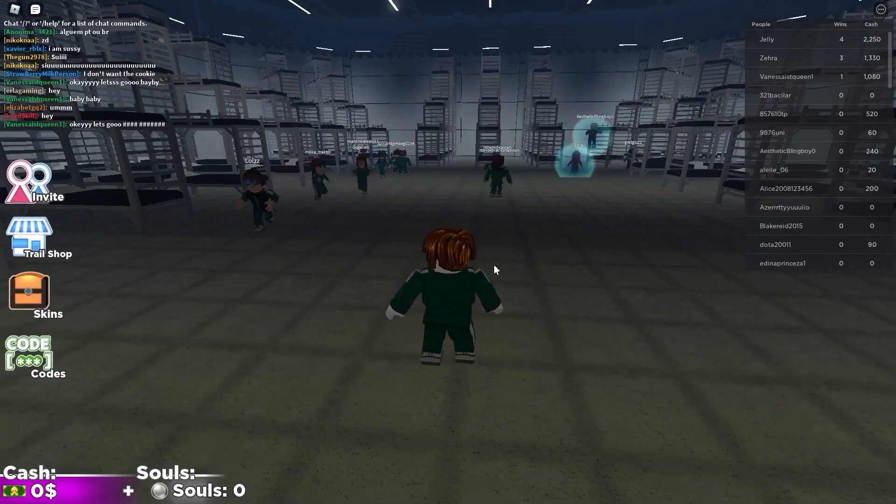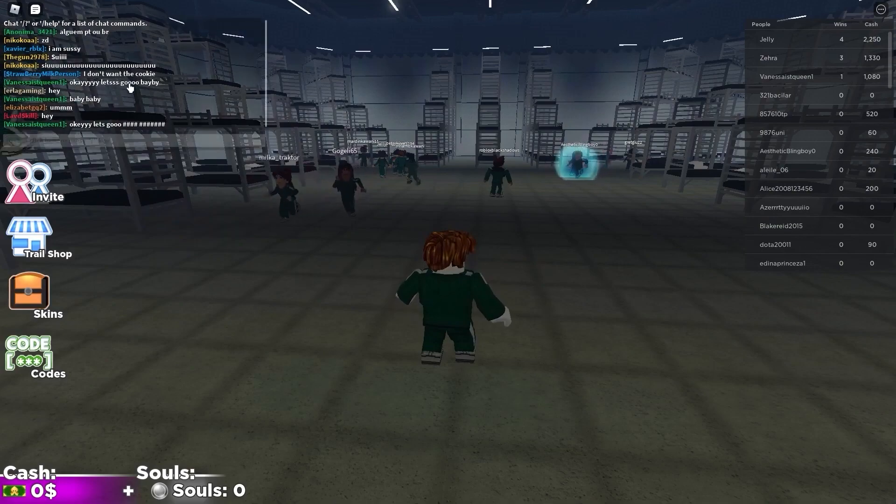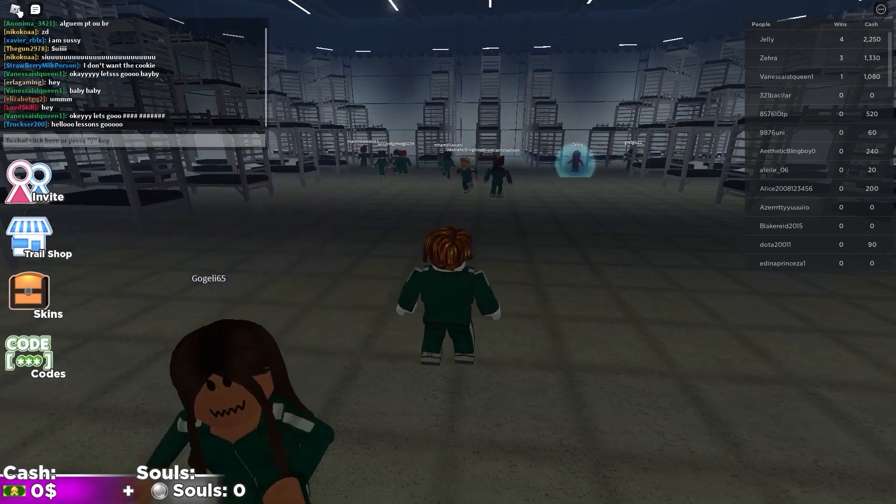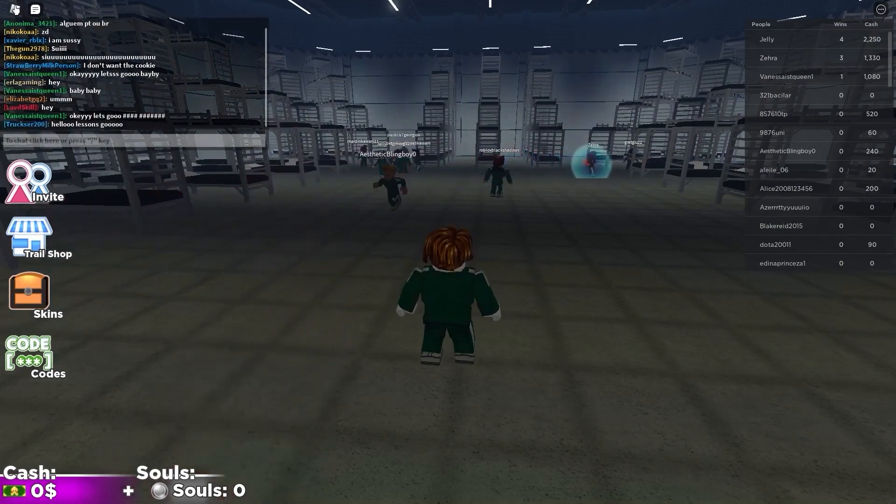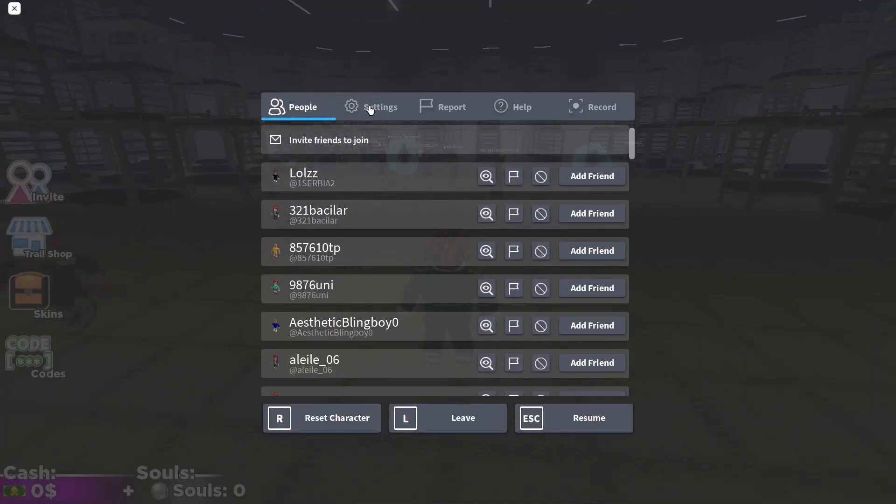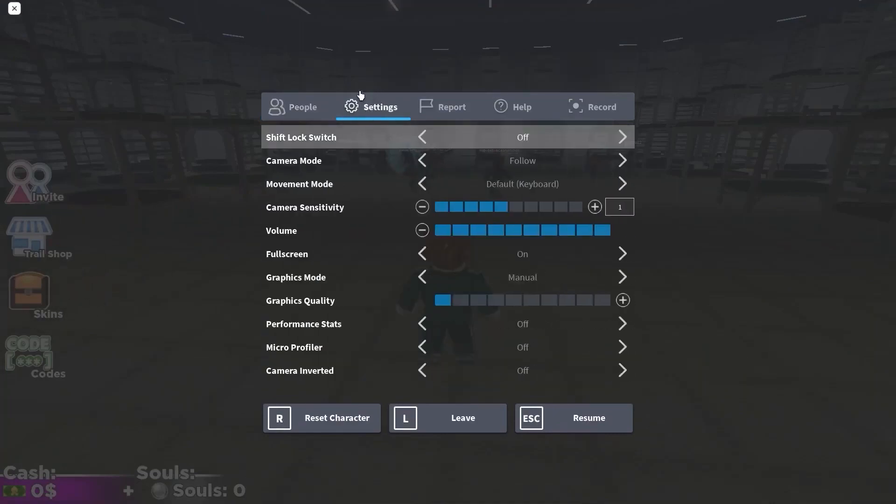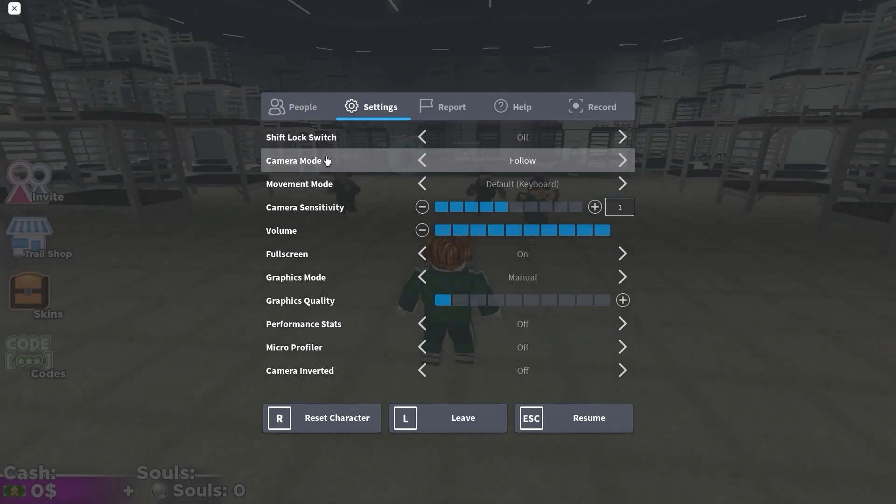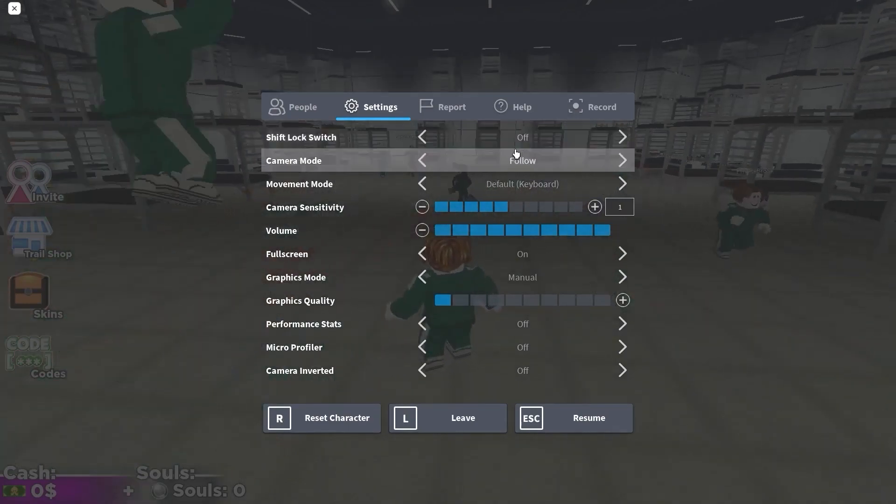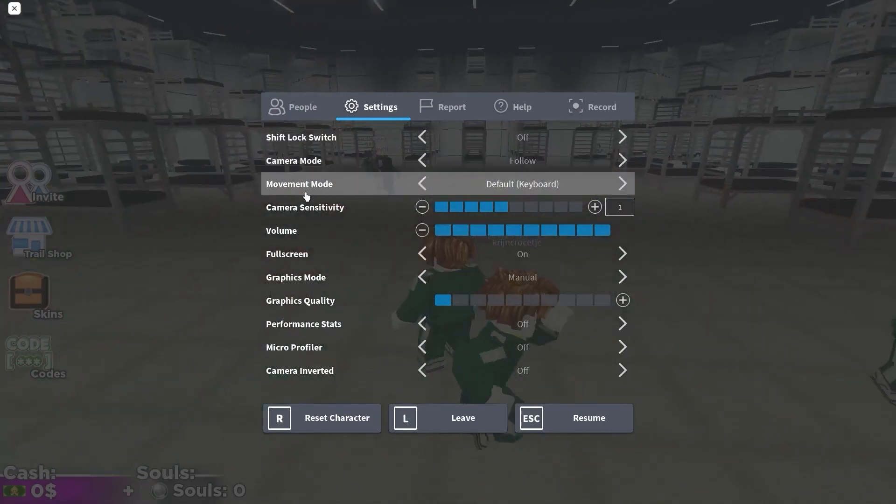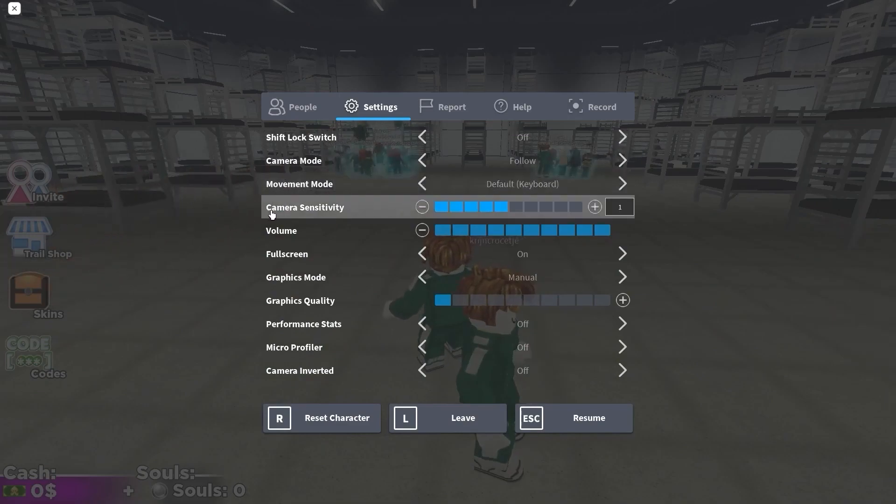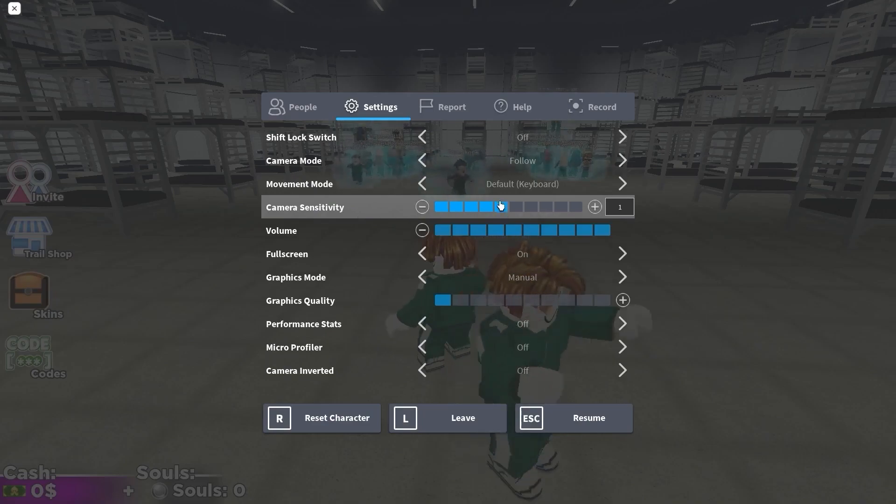Now open the game in Roblox. It doesn't matter what game. All games have this icon up here on the left. Press on it. Here you have to go to settings. On the shift lock switch, select off. Camera mode, select follow. Movement mode, select default. Keyboard camera sensitivity, select 5. Volume, select the max.